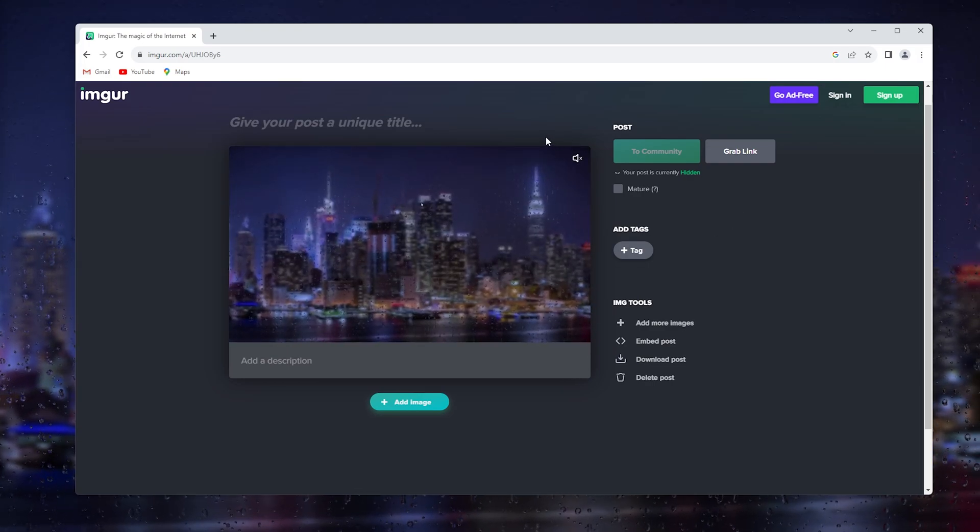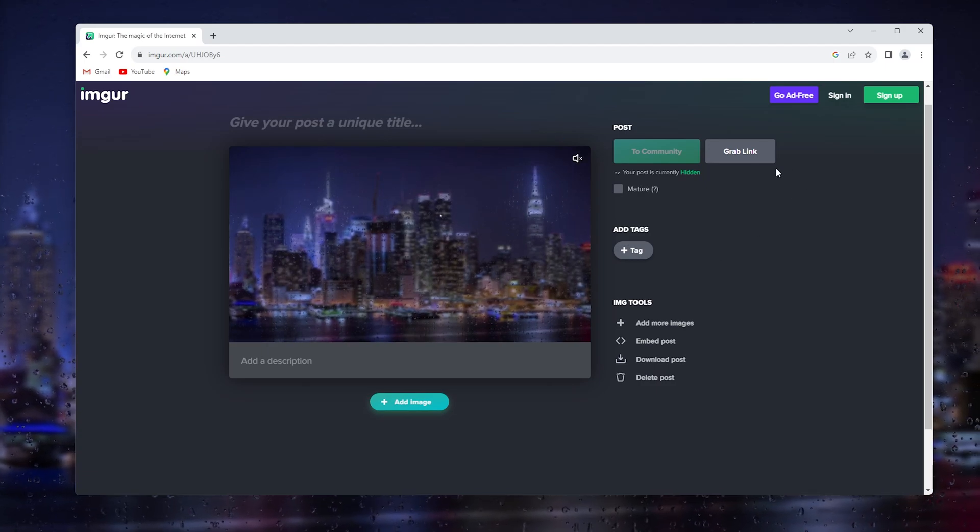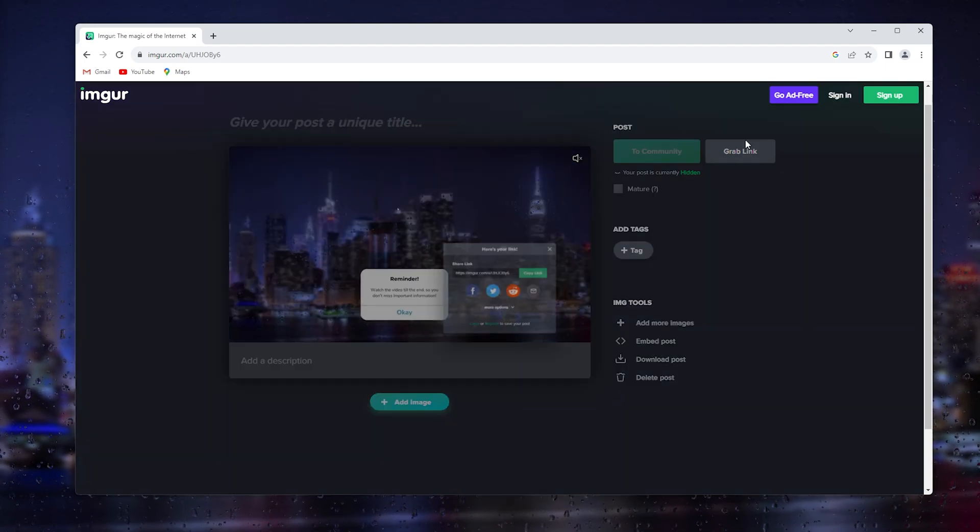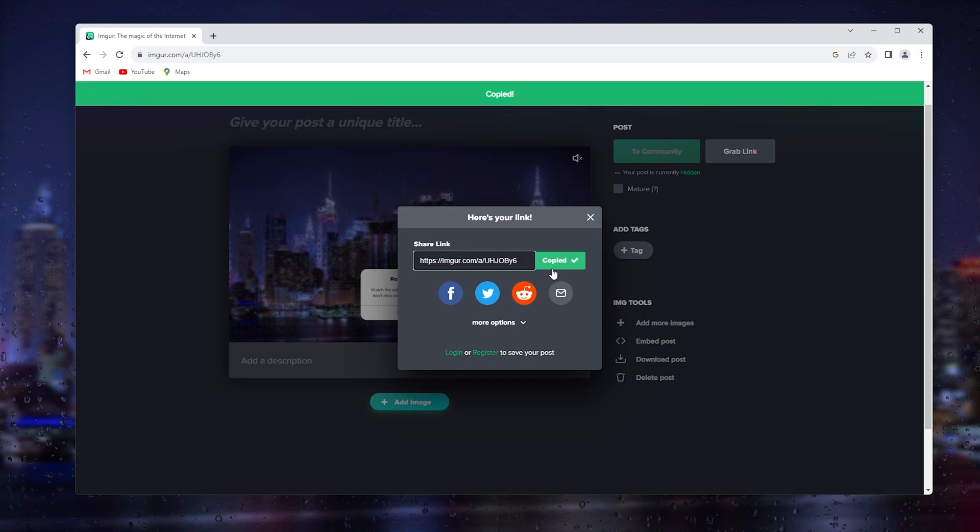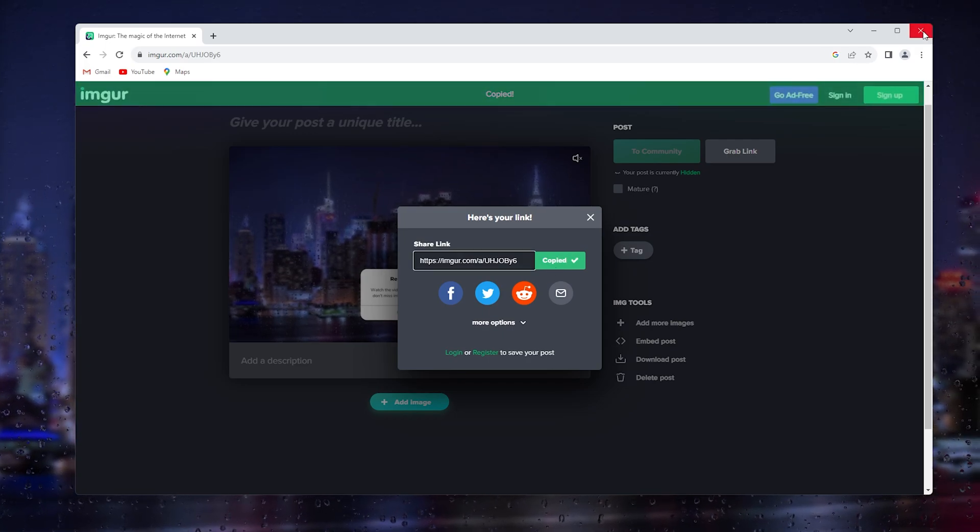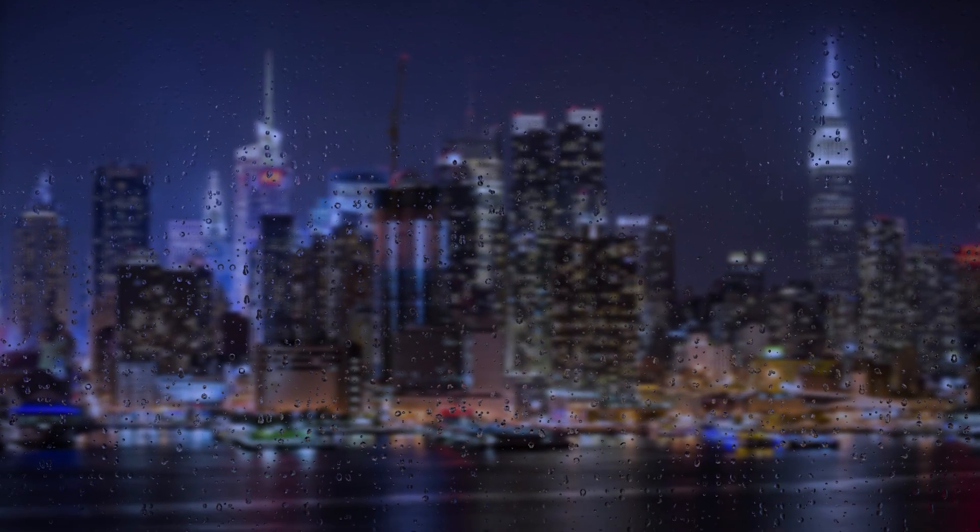How you can use it is simply by grabbing the link right here. Simply copy the link and now the link has been copied. You can close Imgur.